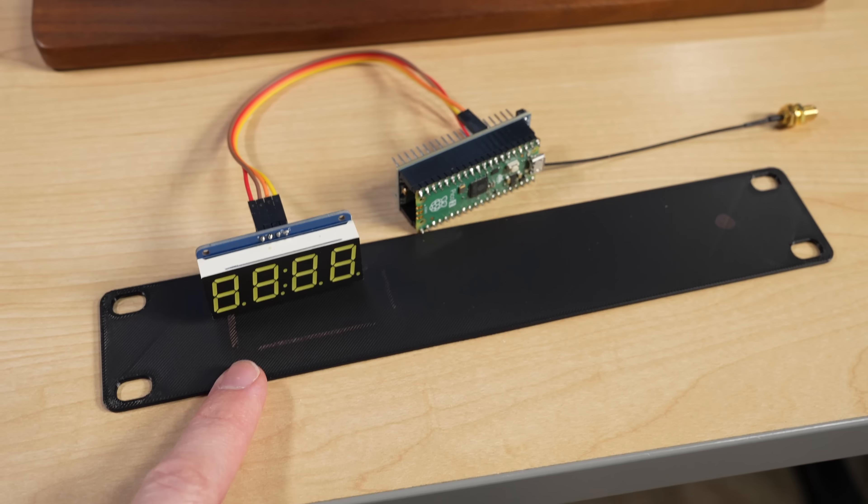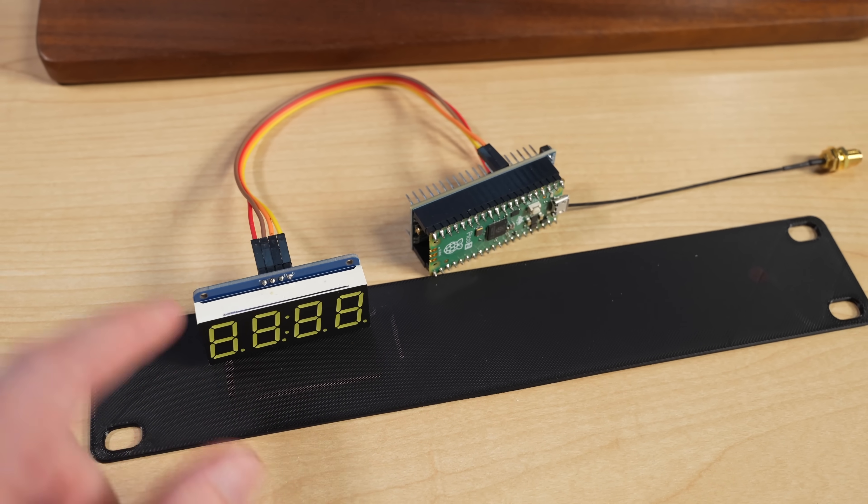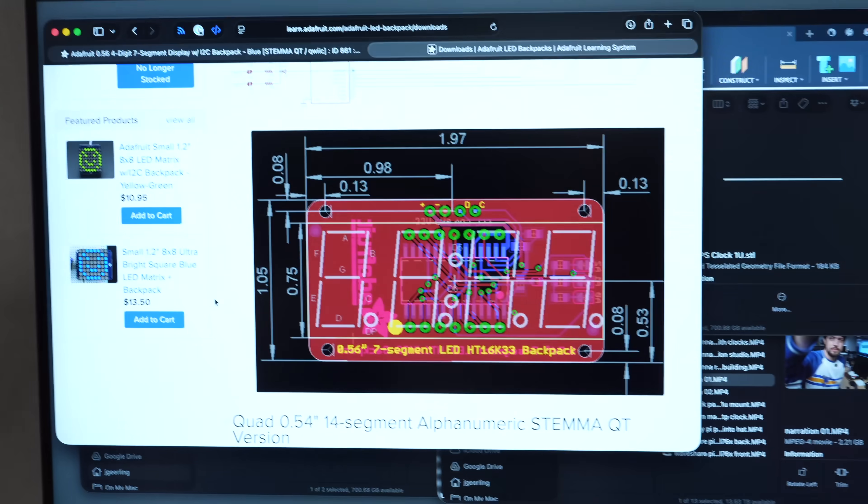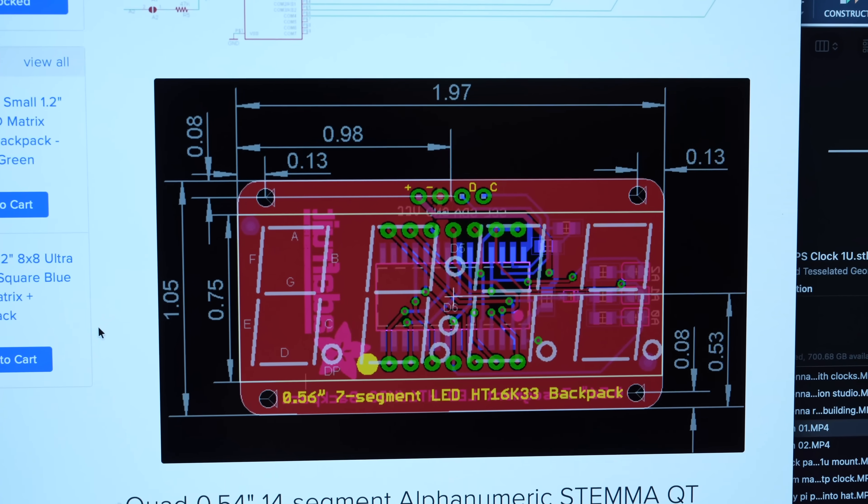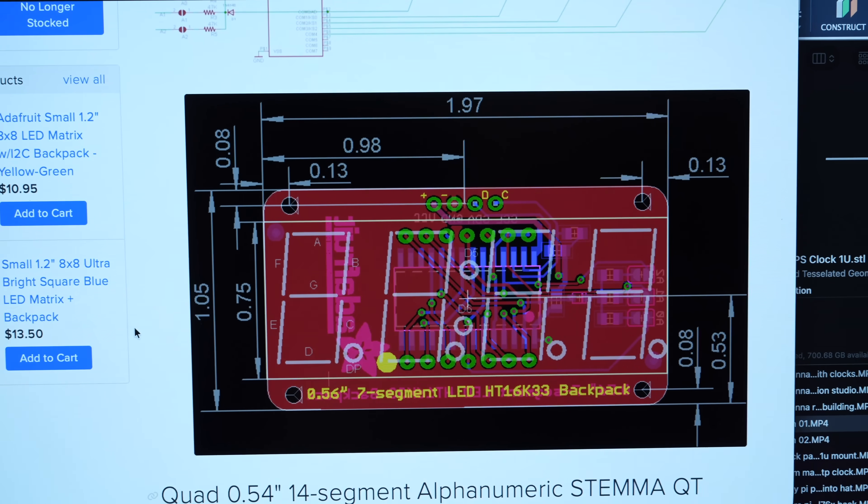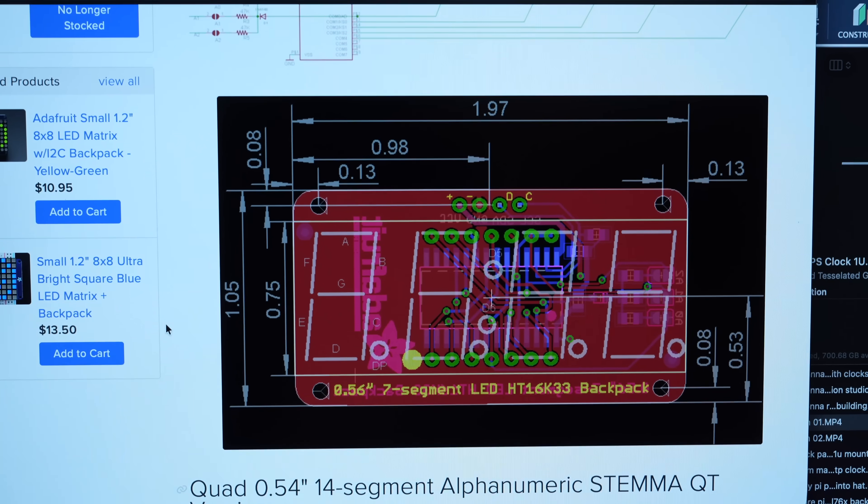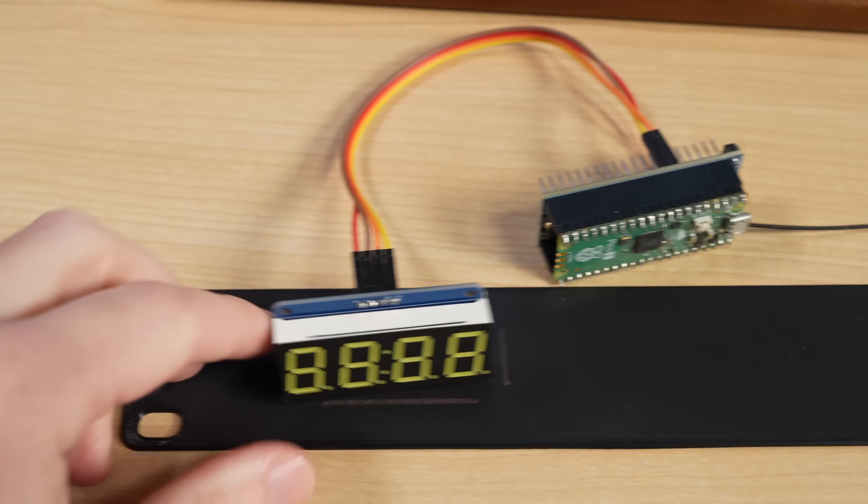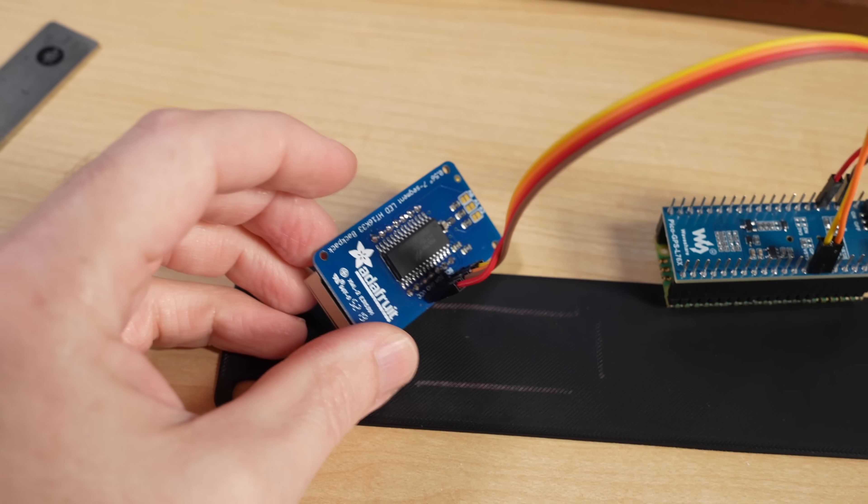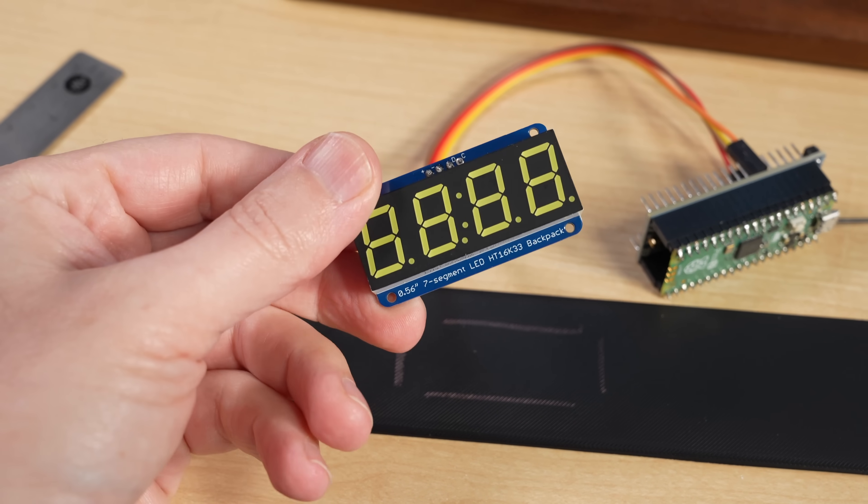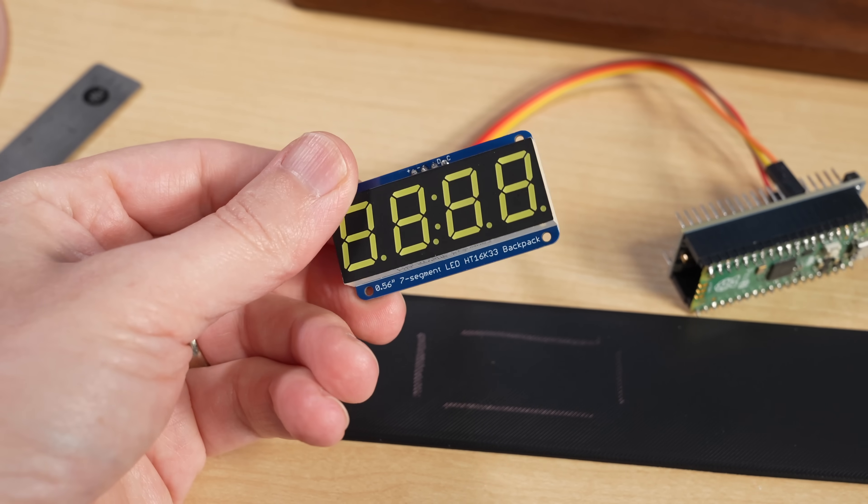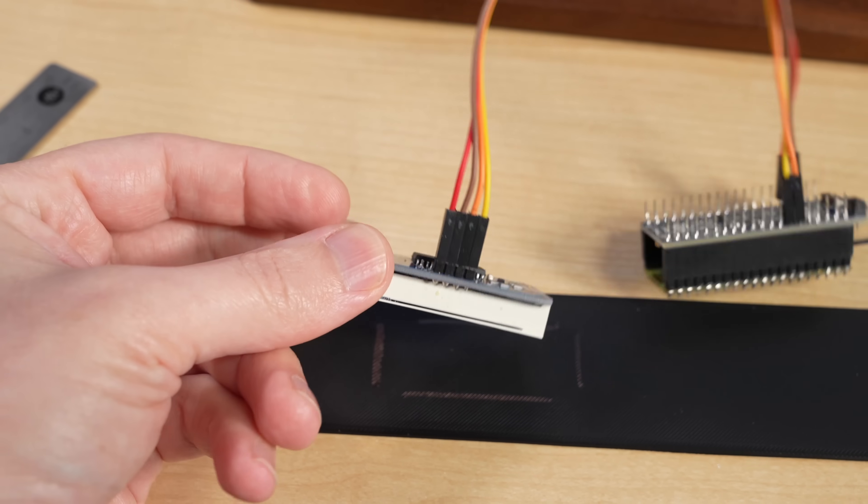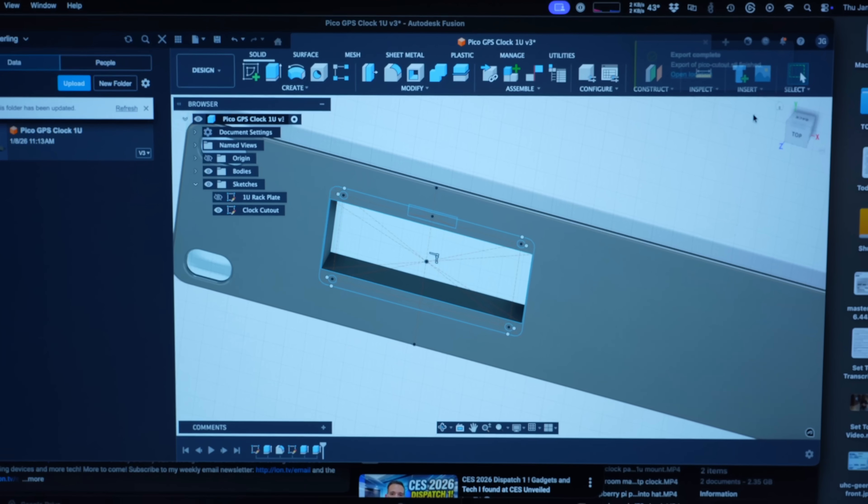But one thing that's nice about using open source designs like this guy from Adafruit is they have schematics and drawings with dimensions on them, which makes it a lot easier to integrate these things into a 3D print using CAD. So thank you to Adafruit for that. I bought this thing like many years ago, probably three or four years ago now, because I was going to build a different type of clock, which I'll still probably build that clock. I have an idea for another type of clock. But this will go into here for now.